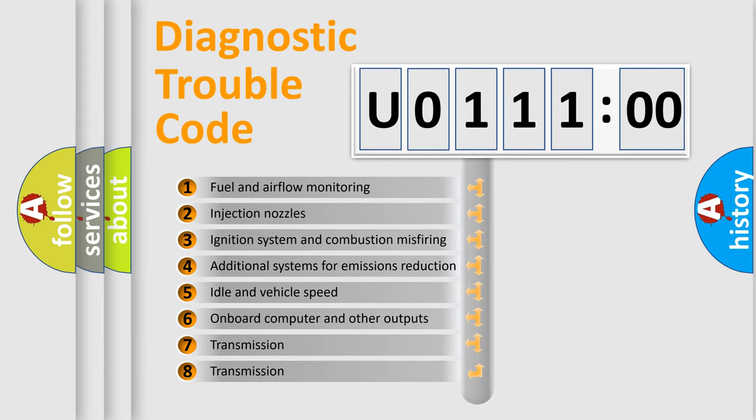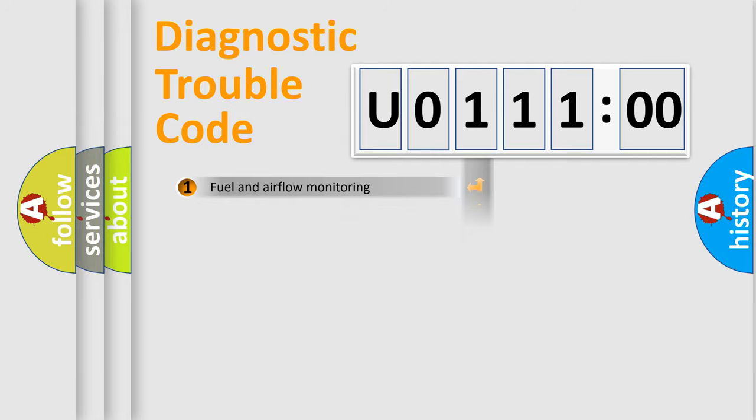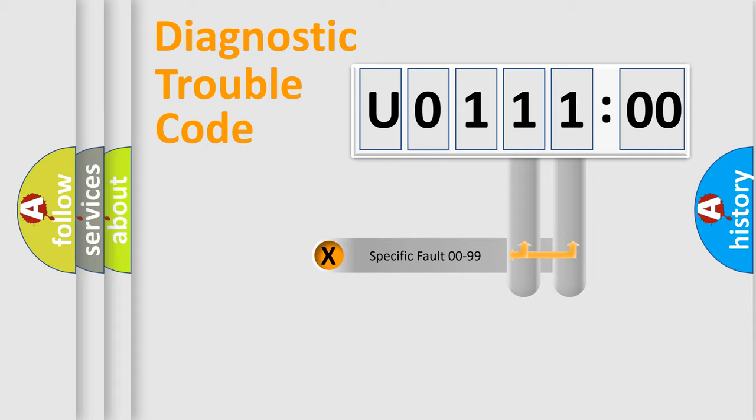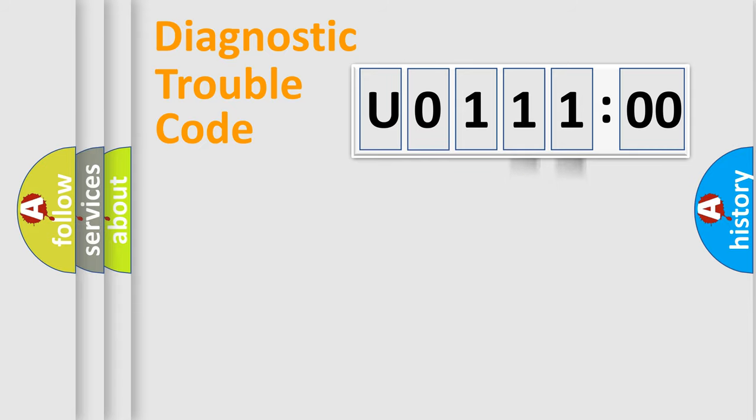The third character specifies a subset of errors. The distribution shown is valid only for the standardized DTC code. Only the last two characters define the specific fault of the group.